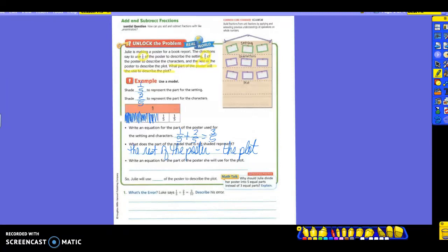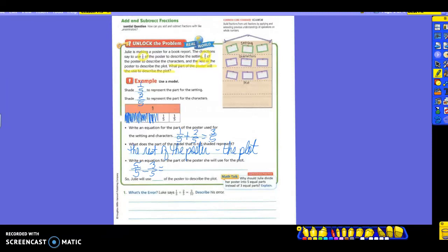So then what would my equation be for this part that she's using for the plot? Do I know how much I have for a total? I do. What is that? Five-fifths. If I had the whole thing, it would be five-fifths. So I'm taking five-fifths. And then what am I doing? Subtracting the three. Because that covers everything but that. So five-fifths is the whole. Three-fifths is what was covered by the setting and the characters. And I get an answer of two-fifths, which is the amount that they have for the plot.